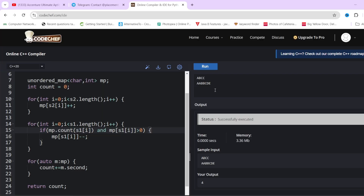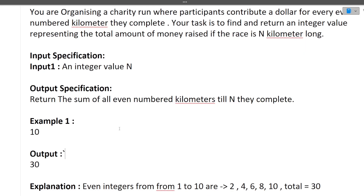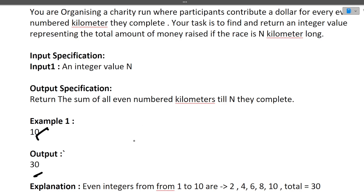Now let's move to the second question. You are organizing a charity run where participants contribute a dollar for every numbered kilometer they complete. Your task is to find and return an integer value representing the total amount of money raised if a race is N kilometers long. For example, a 10-kilometer race gives output 30.